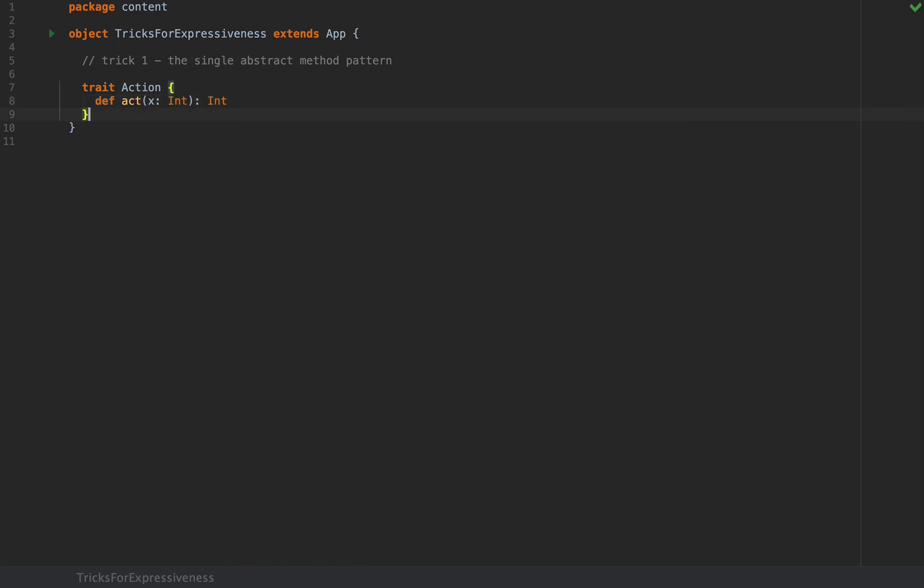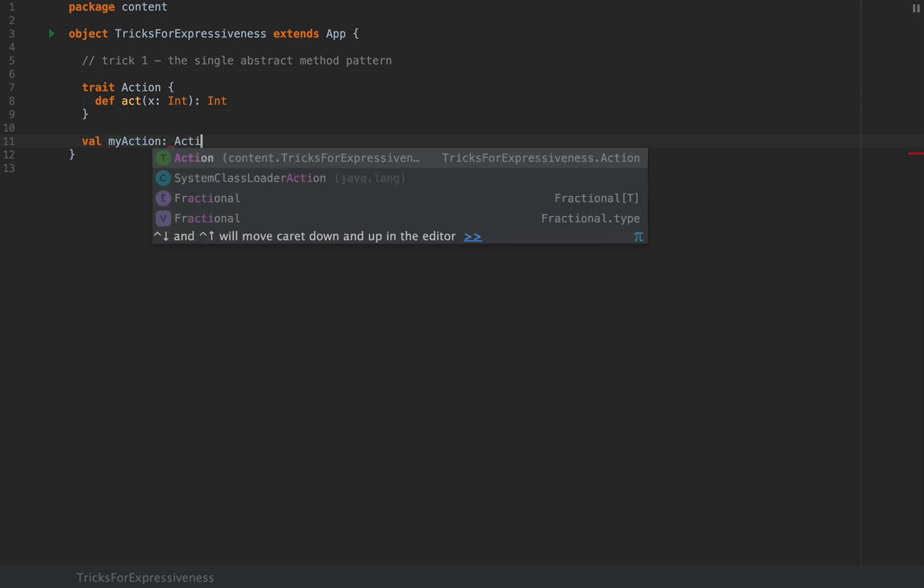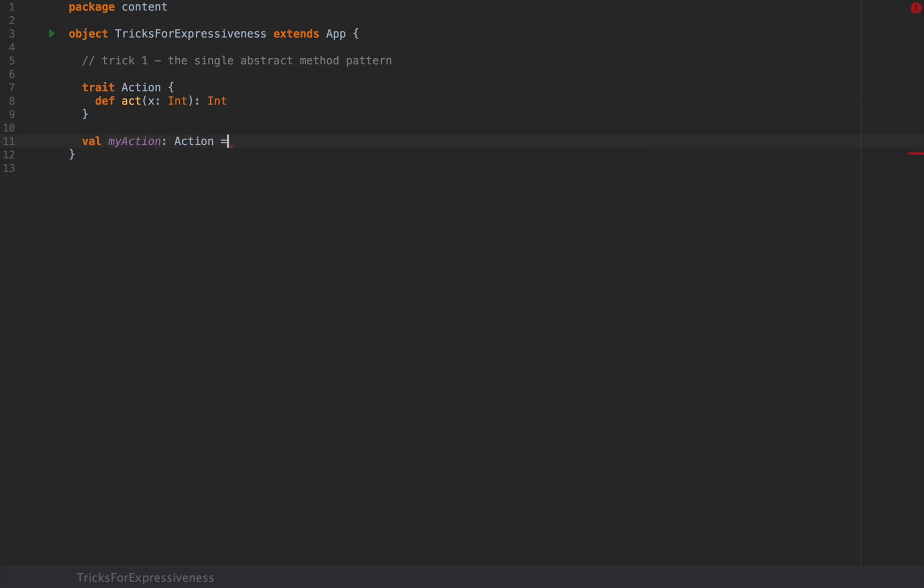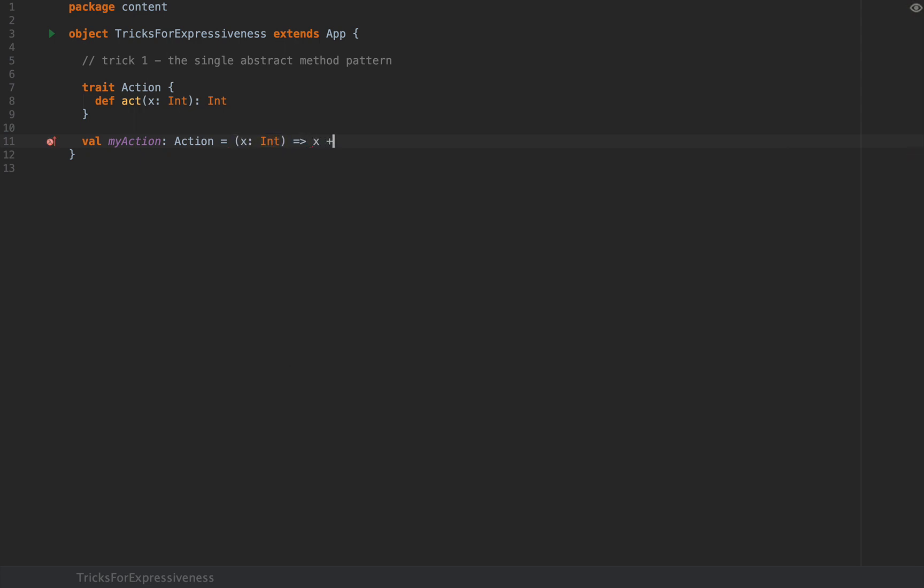I'm gonna leave it abstract and you can define an instance of an action like this. For example let's call this myAction of type Action, and on the right hand side you can pass a lambda so you can say x int arrow x plus 1.